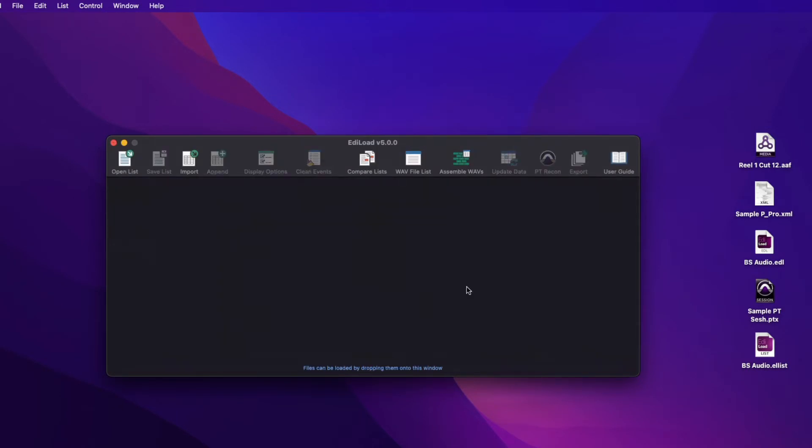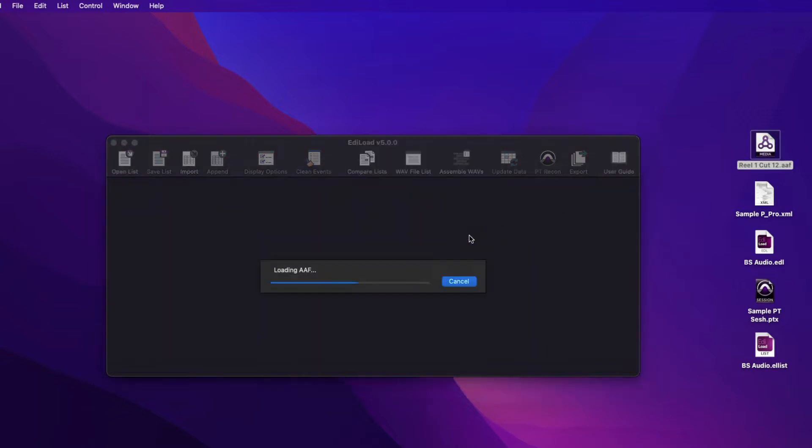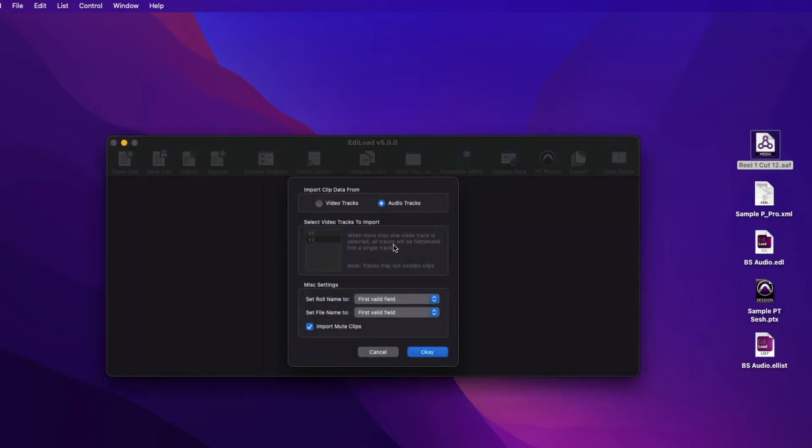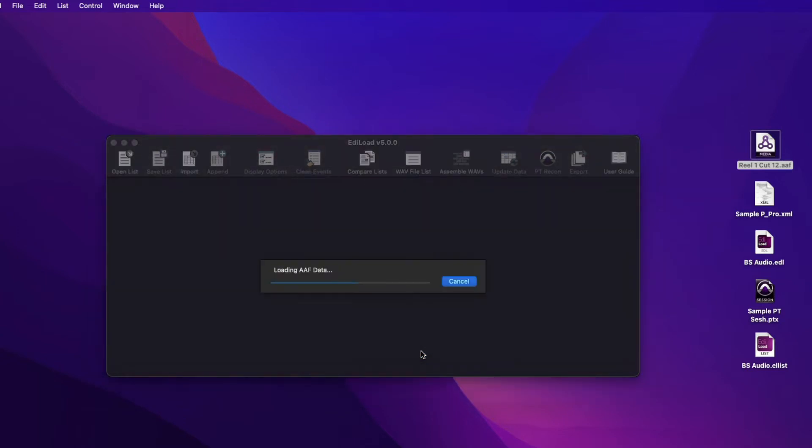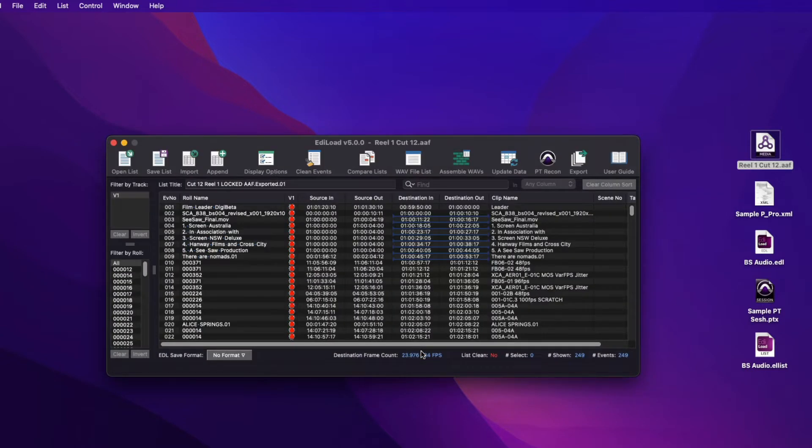The Edilode main window can only contain a single video track. When AEF or XML files are loaded with more than one video track, select which track to load. If more than one video track is selected, Edilode will flatten these tracks to create a single V1 track.